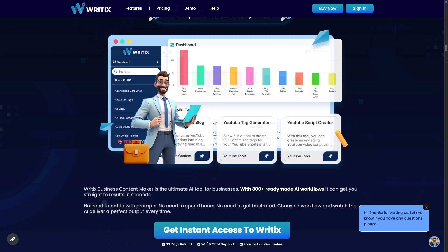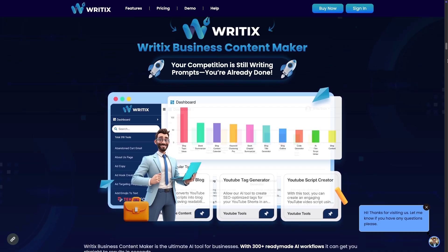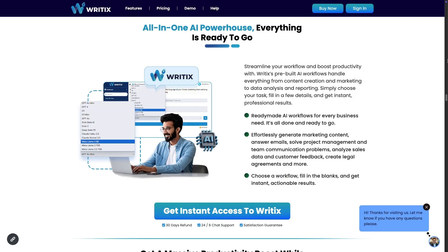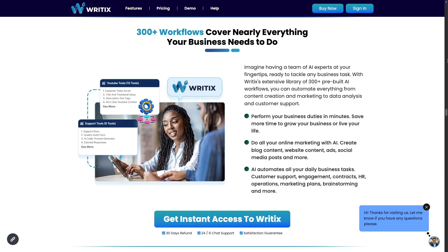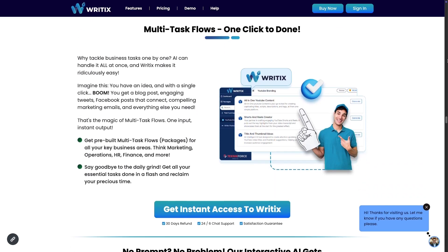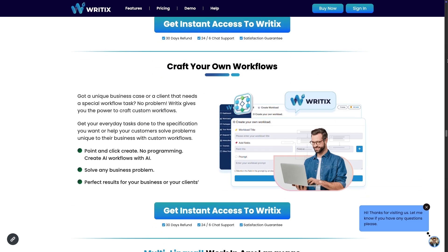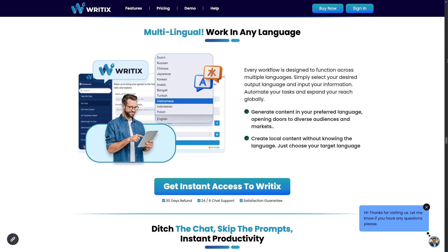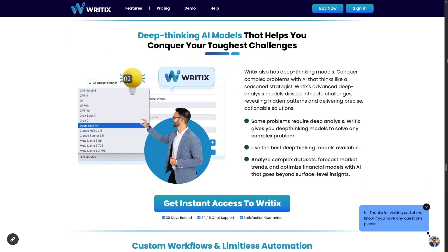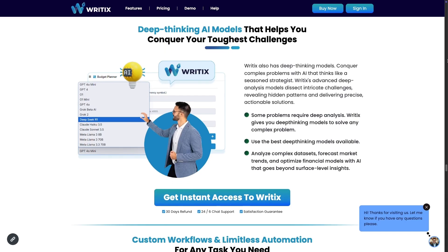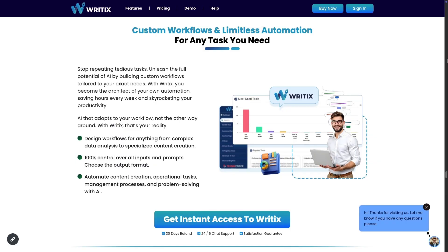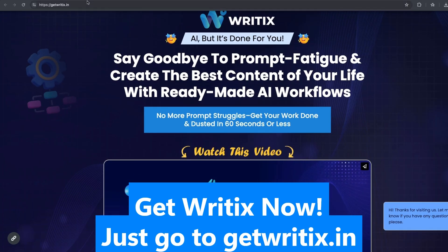Introducing Ritex AI — it's done for you. No more prompt struggles. Get your work done in 60 seconds or less. Streamline your workflow and boost productivity. Ritex's pre-built AI workflows handle everything from content creation and marketing to data analysis and reporting. Simply choose your task, fill in a few details, and get instant professional results. 300+ workflows cover nearly everything your business needs. Multitask flows, one click to done. Our interactive AI gets you there just like an expert consultant. Craft your own workflows, multilingual, work in any language. Designed for busy professionals — with deep-thinking AI models like GPT-4o Mini, GPT-4, Grok Beta AI, Grok 3, DeepSeek R1, and more. Custom workflows and limitless automation. Get Ritex now at getritix.in.